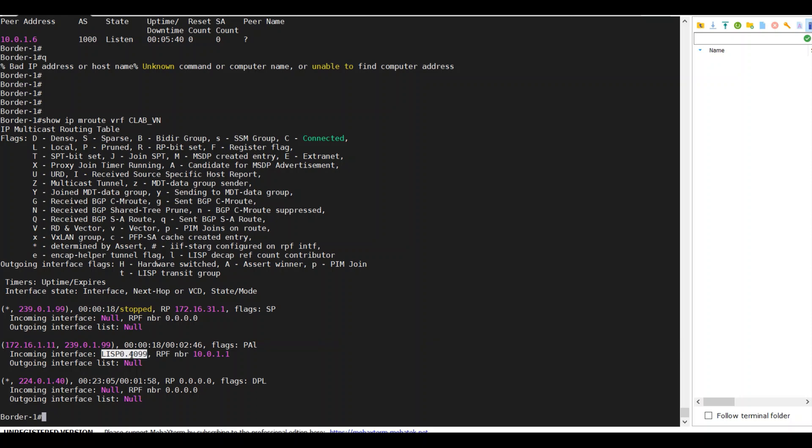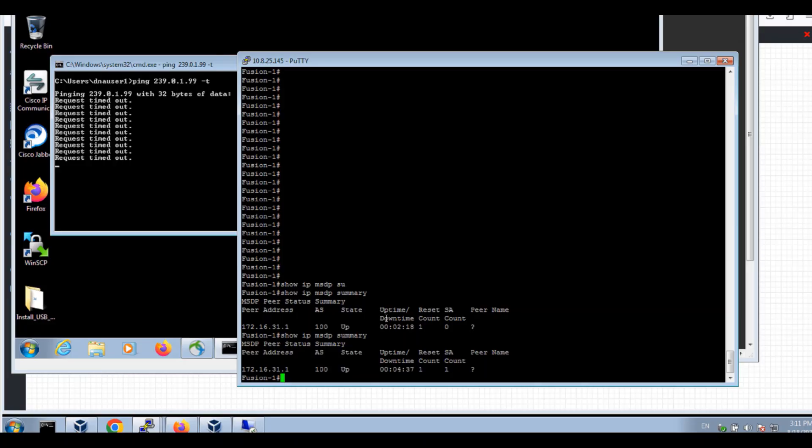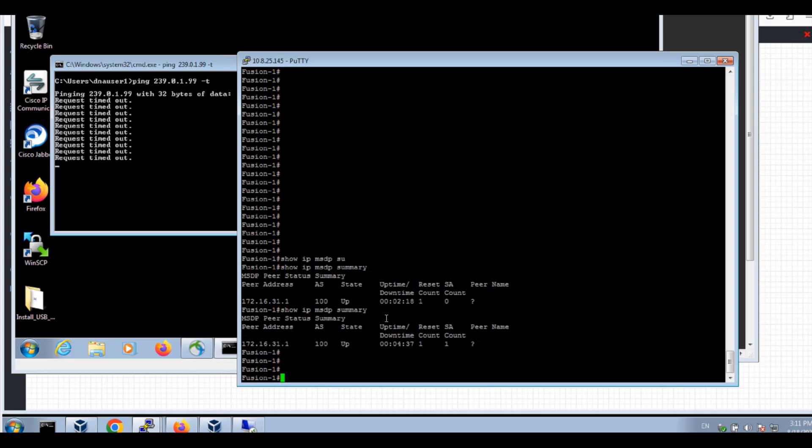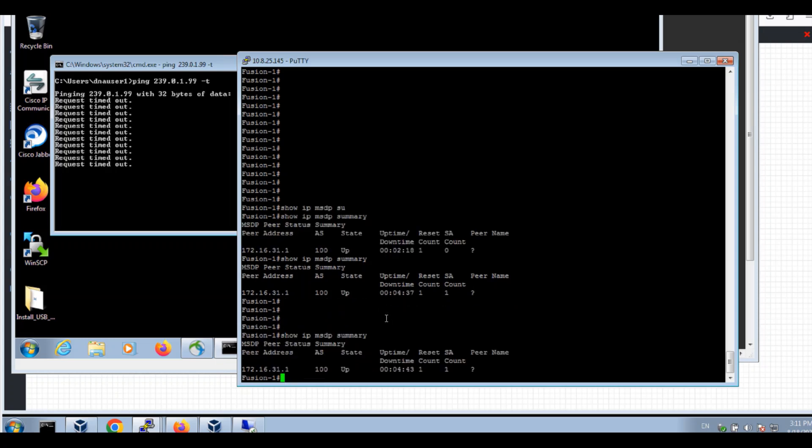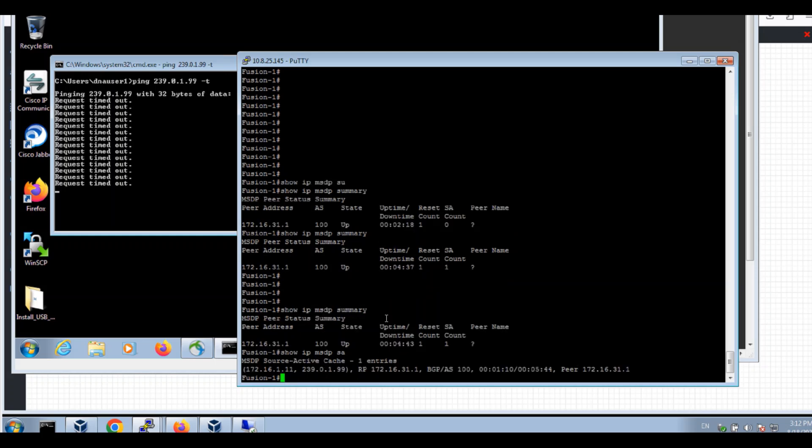Back to my fusion, I'll be able to see I have received an SA from the peer from the border. So IP MSDP SA, I can see this M route. It's getting from the peer border from the BGP AS100.